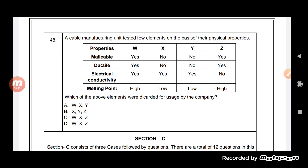These are the different cable elements W, X, Y, and Z with different properties. We have to see which of the elements were discarded for usage by the company. For malleability: W is malleable, Y is not malleable, X is not malleable, and Z is malleable. For ductility: W is ductile, but X, Y, and Z have no ductility.